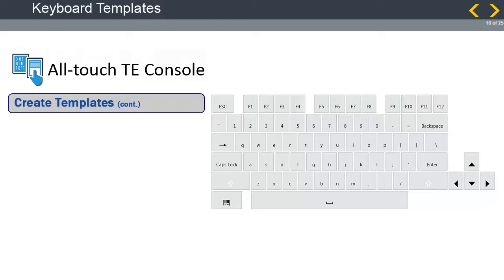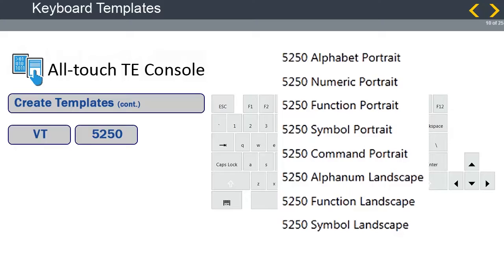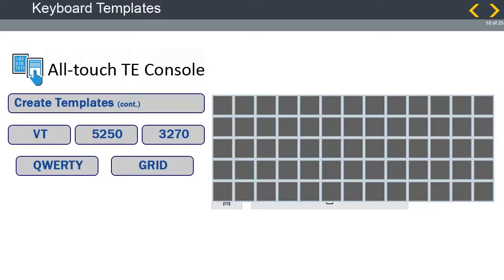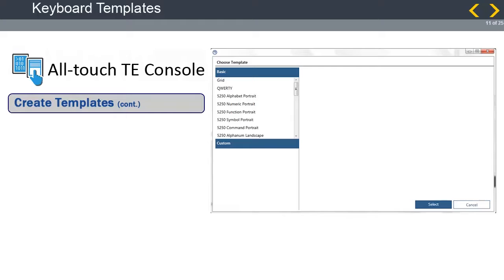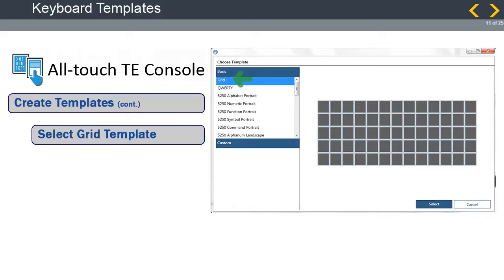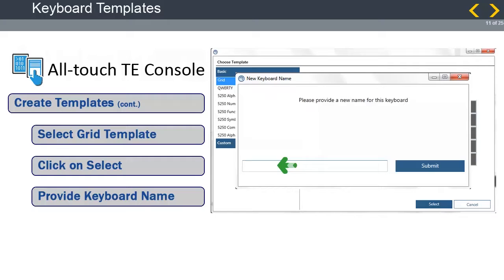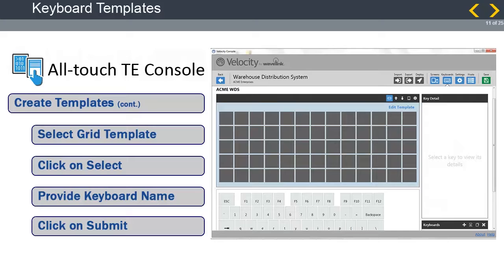There are multiple templates for VT, 5250, 3270, a QWERTY template, and a generic grid template. Select your template from the Basic section, which holds all the default emulation keyboards, or from the Custom section that holds all the custom-built keyboard templates. For this training, we will select the Grid template to work with. This is just a template. Select Grid from the Basic section. Click on Select. Provide a name for the template you will create. Click on Submit. The Grid template is now active in the Editor panel on the top-left portion of the workspace.